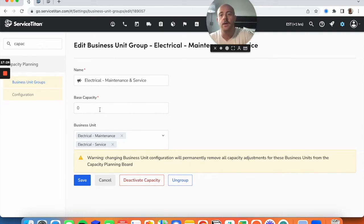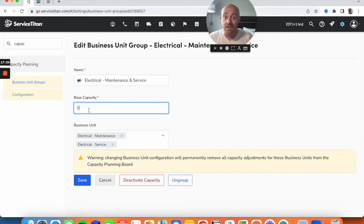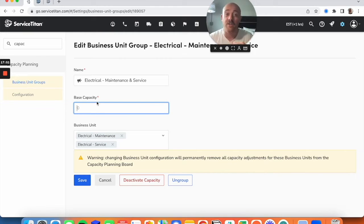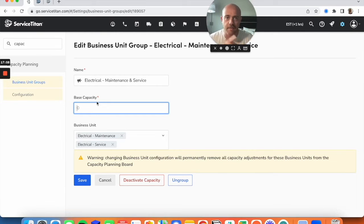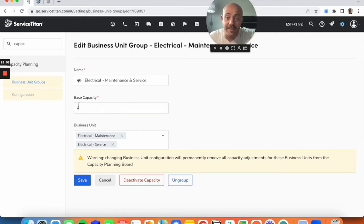If you want to set an even higher base capacity — say you know these are big ticket jobs and if someone really needs it done you'd be willing to go out yourself — you can cushion yourself with some extra budget hours. You can artificially tell the system: 'I know shifts say X hours of capacity for this day, but if push came to shove I'd be willing to do four extra hours of work.' You'd add four on top of whatever technicians you already have.